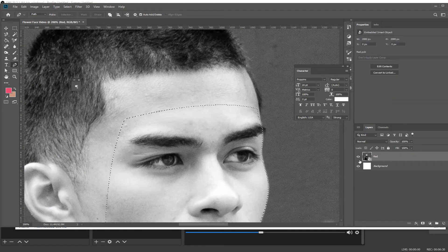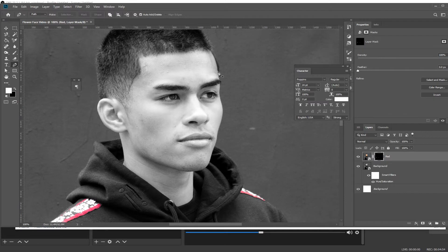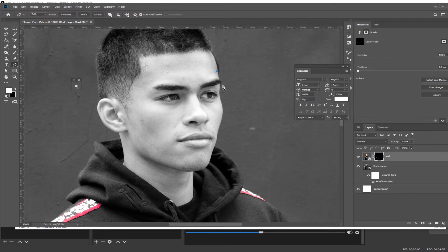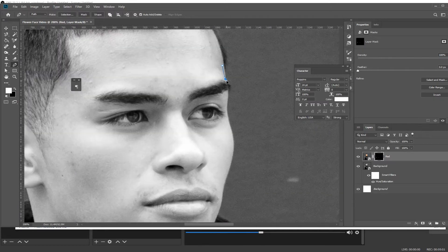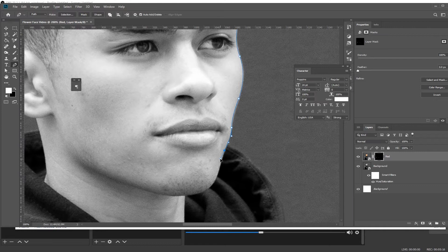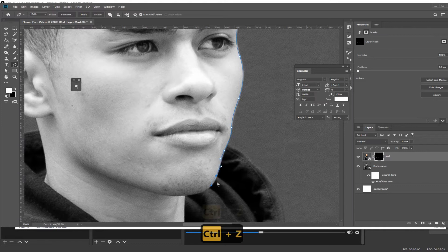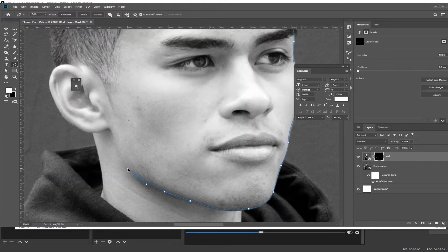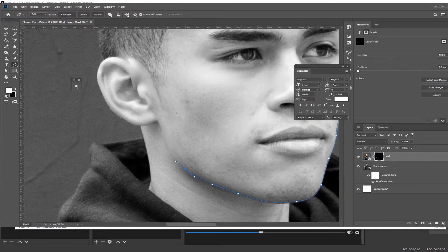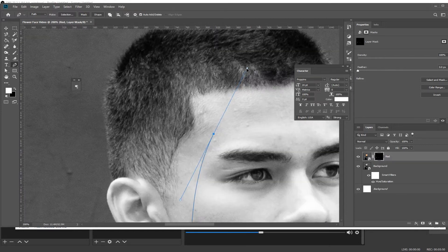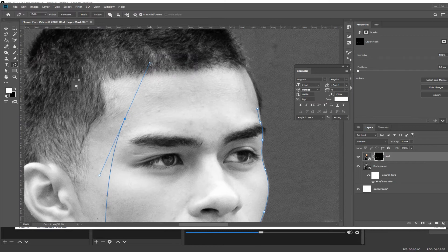Now we're gonna go ahead and select these two layers on the right, convert to a smart object so it's all one layer. Then we're gonna go and mask around his face to kind of create this mask-type look. When you get to the jawline, hold Alt and drag this point in — that'll allow you to create a nice right angle, and the same up here at the top.